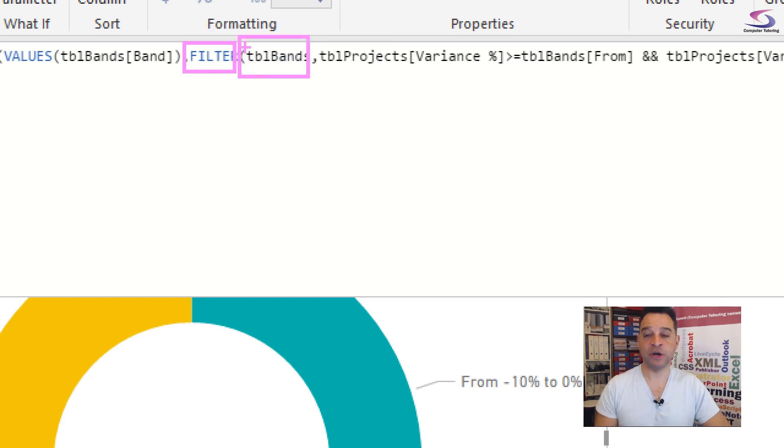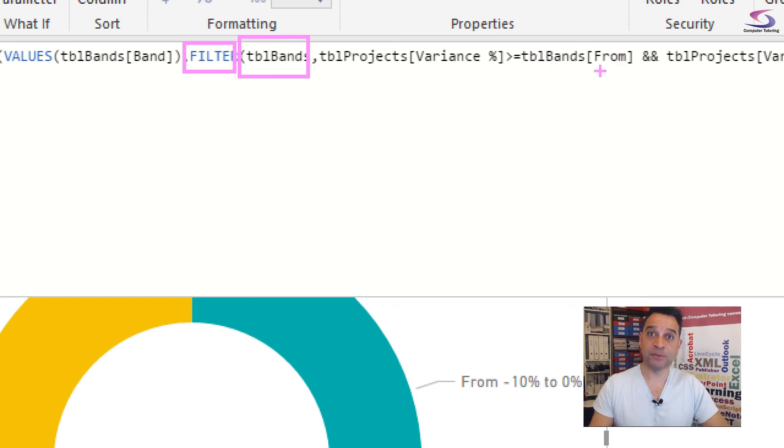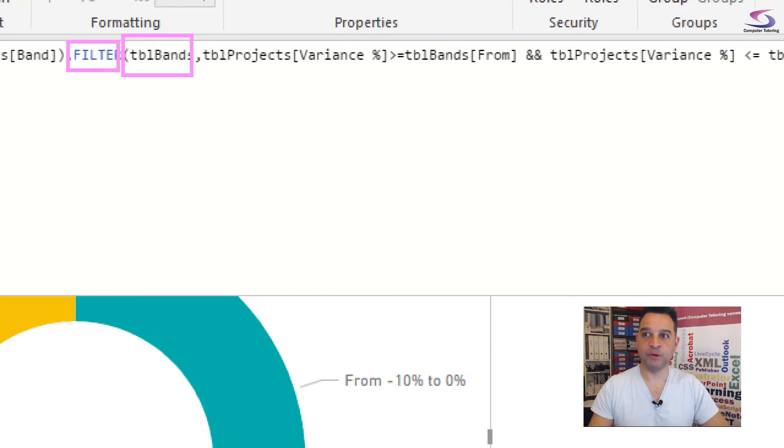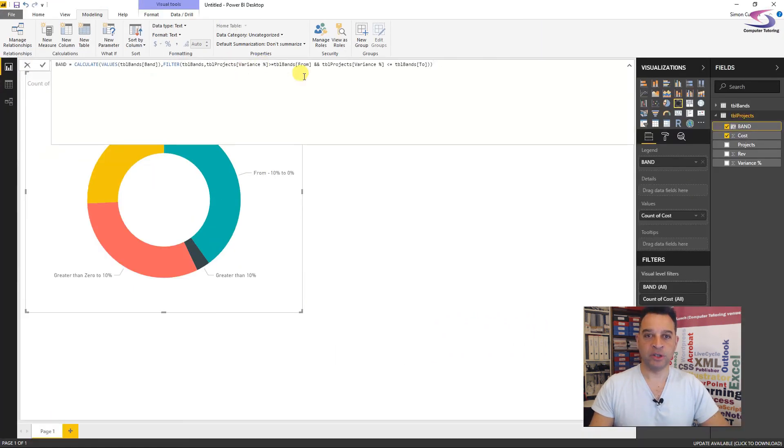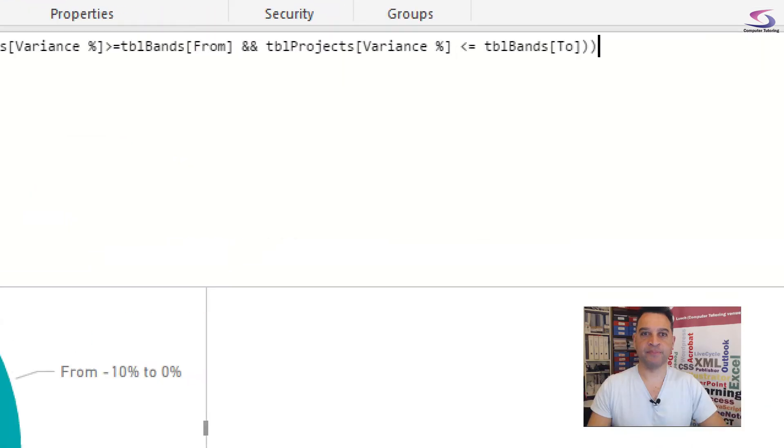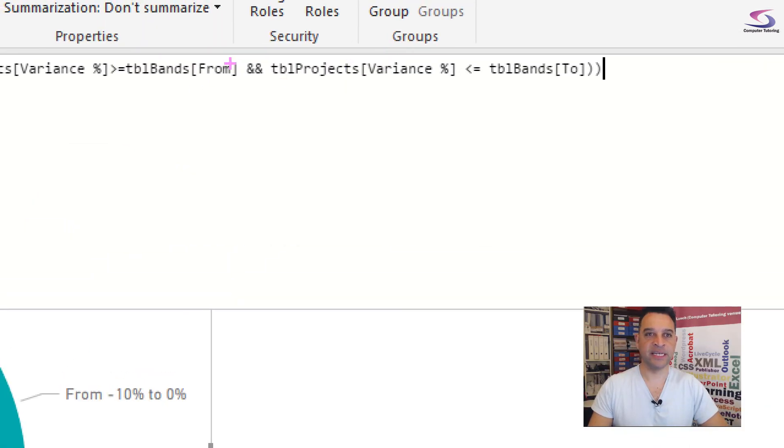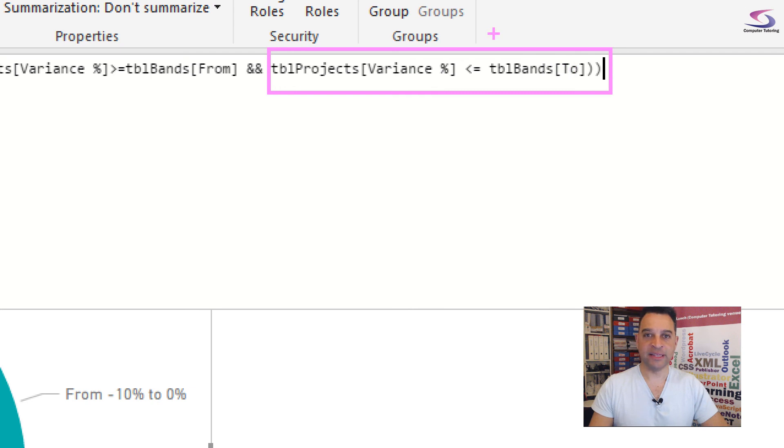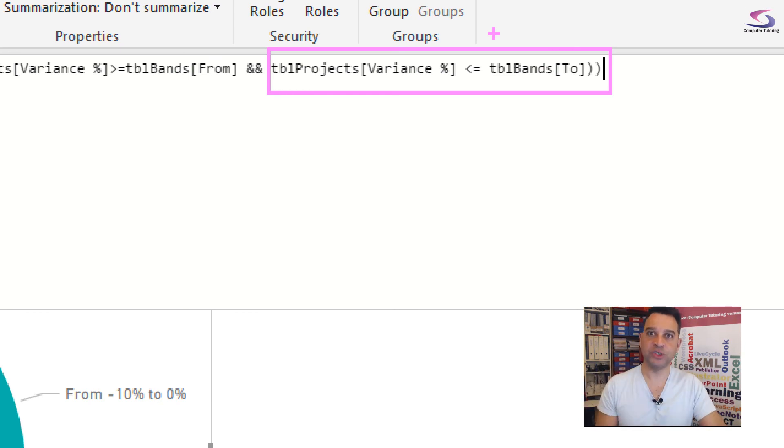So just moving along a little bit more then we've got the filter bit. So this is a nice function called filter and then we're going to filter TBL bands. Remember we're doing this for each row. How are we filtering this one? Well depending on the table projects variance. So the table projects variance is greater than and equal to the table bands from. So do you remember from the Excel spreadsheet there? From the lower number and then later on if we move across a little bit more. And then this part of this one here is making sure the table projects variance is less than or equal to the two one that we've got there. So hopefully that makes sense. I will create the banding table and provide that for you. You can see that on the computer tutoring website as well.